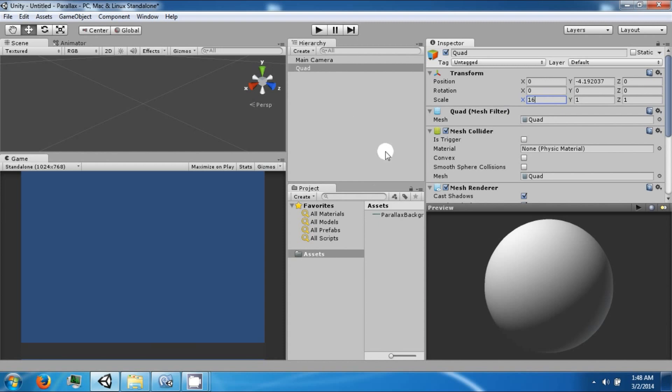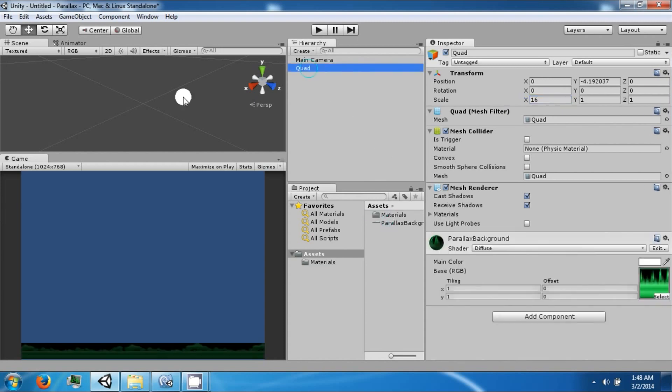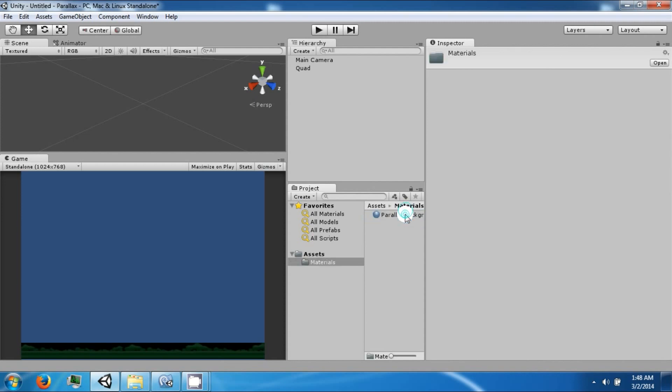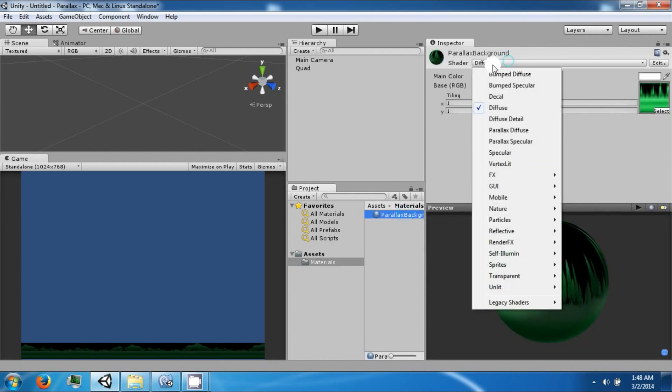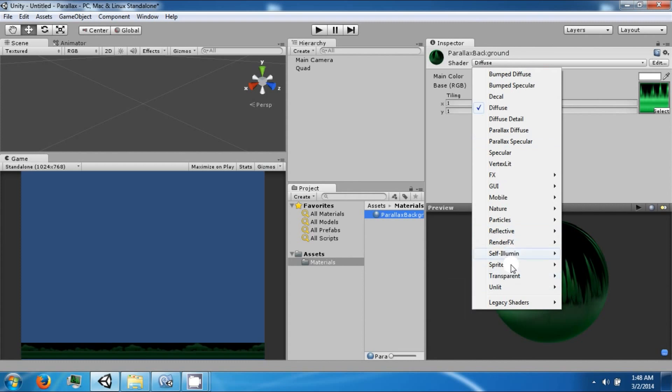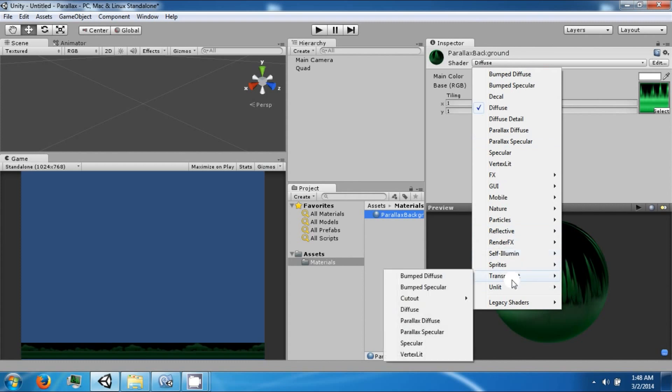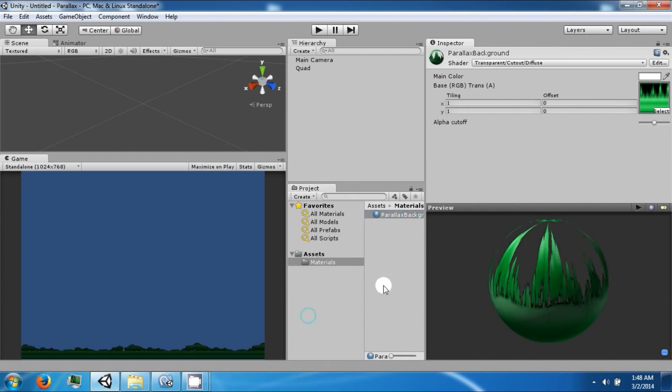And now we're going to drag our graphic onto it. Now the material, we're going to change the shader from diffuse to transparent, cutout, diffuse.